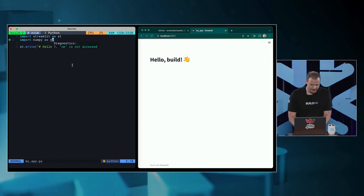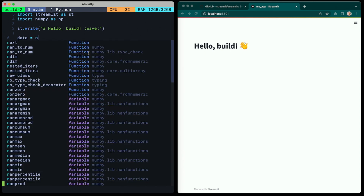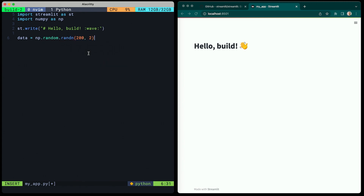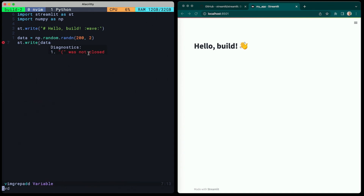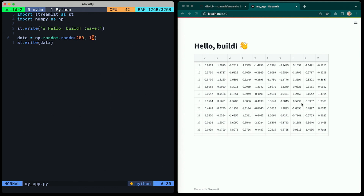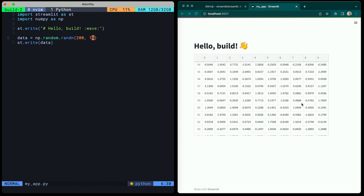But this isn't an app yet. So let's start to do something cool — let's get a little bit of data. This is why we brought in NumPy. We're just going to create a little bit of random data: data equals np.random.randn, 200 by 2. Let's take a look at it. Already we're looking at beautiful data frames interactively in this web app on the right. And we've got seven lines of code.